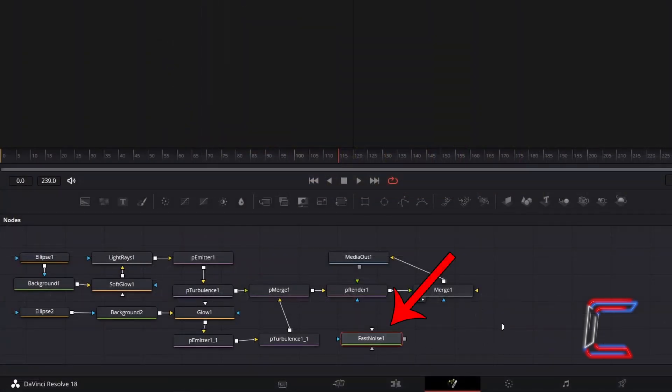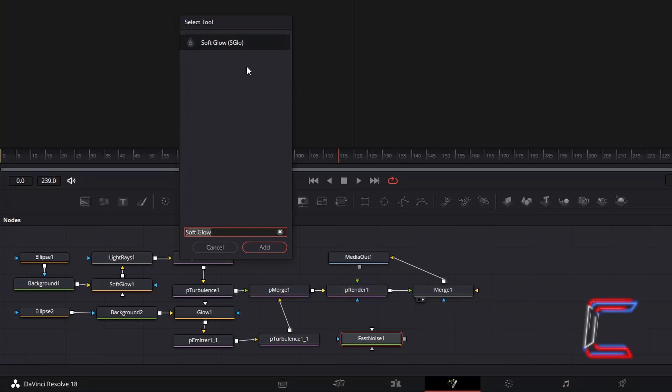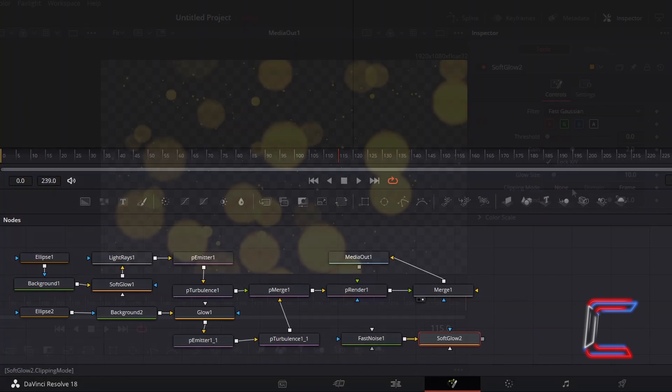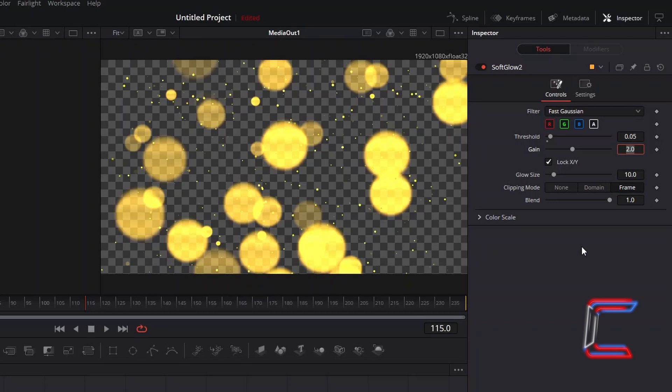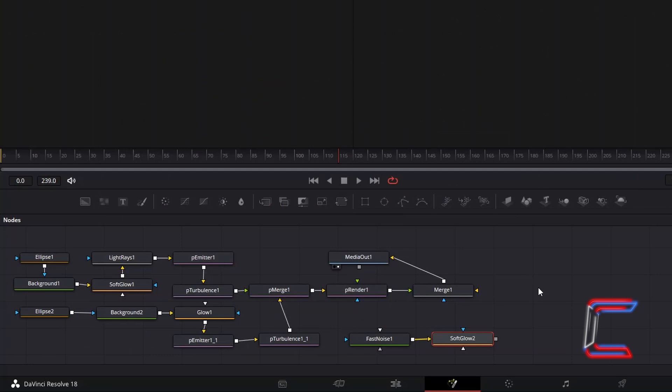With Fast Noise still selected, hold Shift and press Space. And go to add a Soft Glow tool. With this new tool selected, increase Threshold slightly to 0.05 to make the two gradient colors stand out more from one another. And to reduce the intensity slightly, so that the gold dust particles remain clear on screen, reduce Gain from 2 to 0.5. Connect Soft Glow 2 to the yellow background arrow of Merge 1.